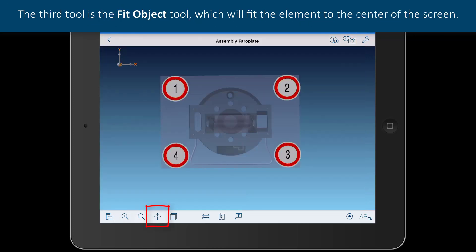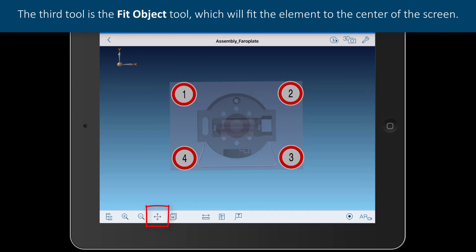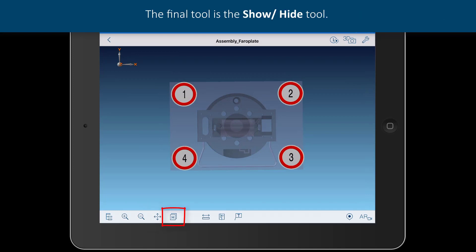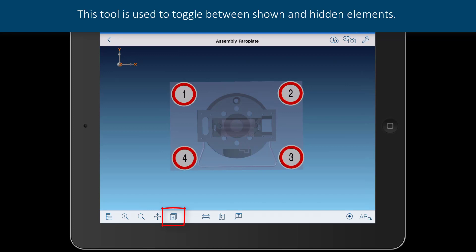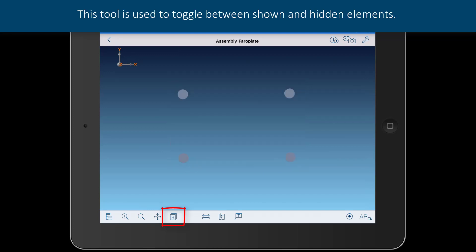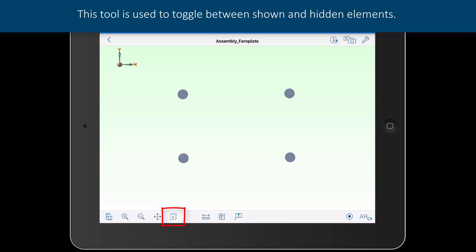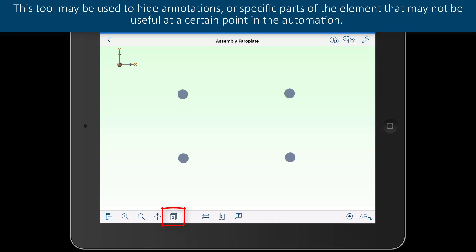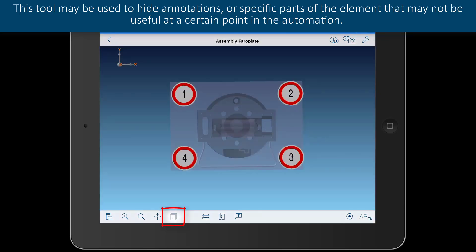The third tool is the fit object tool, which will fit the element to the center of the screen. The final tool is the show-hide tool. This tool is used to toggle between shown and hidden elements. It may be used to hide annotations, or specific parts of the element, that may not be useful at certain points in the automation.